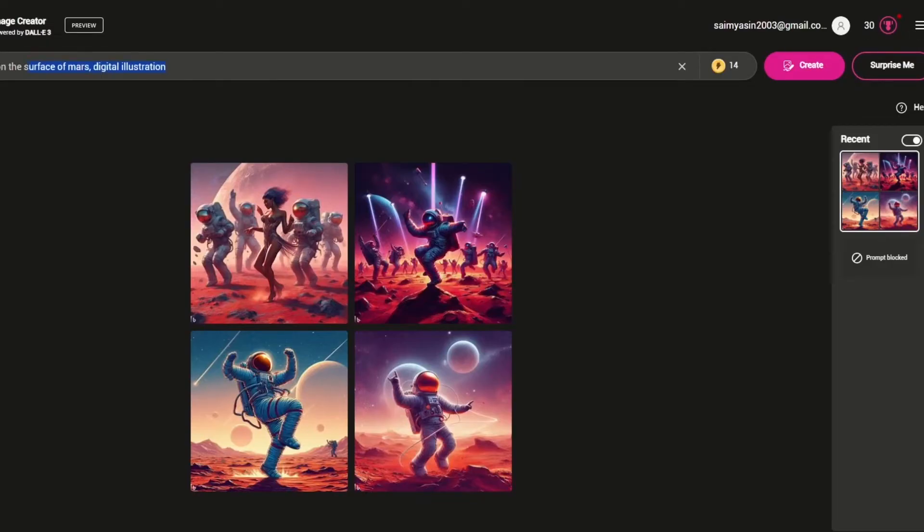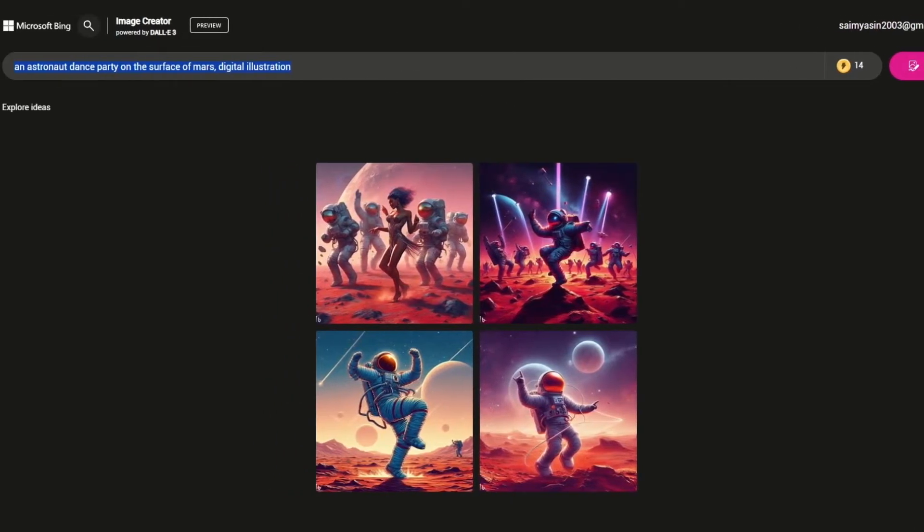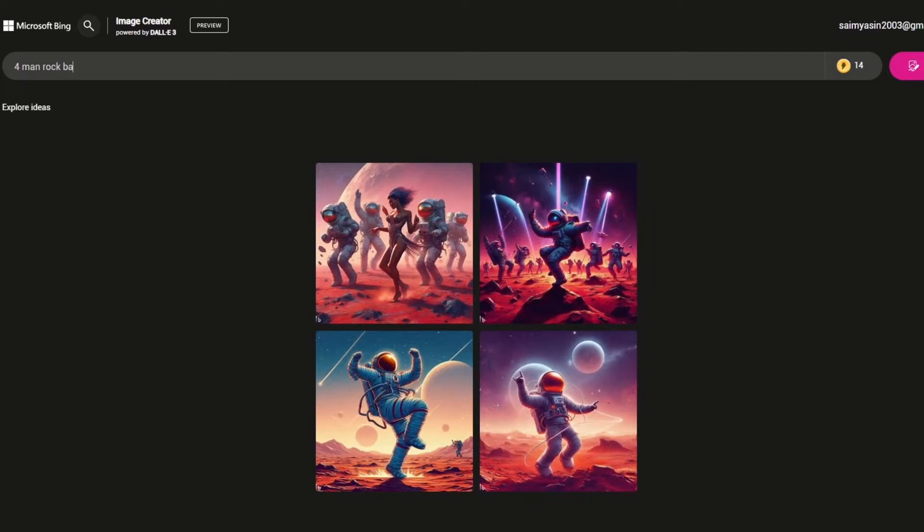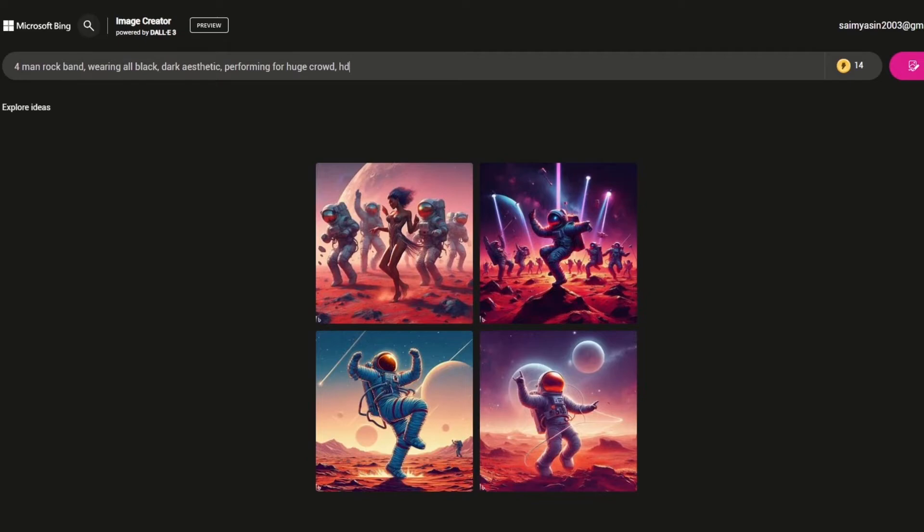Now let's give it something tricky, something that I wanted to create. I'm going to go with four man rock band wearing all black, dark aesthetic, performing for huge crowd, HD. Let's give it something more difficult. Let's add depth of field as well.